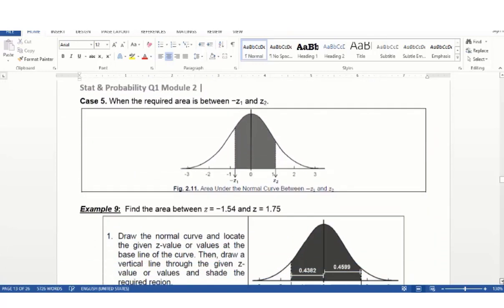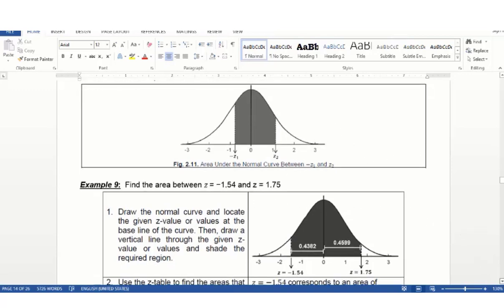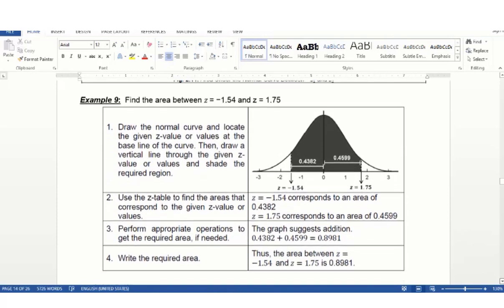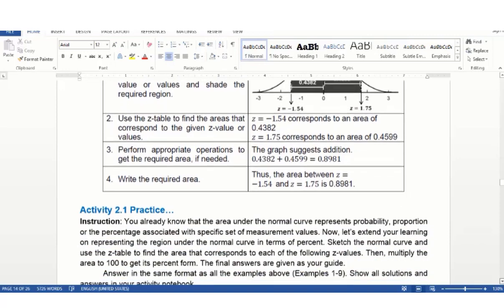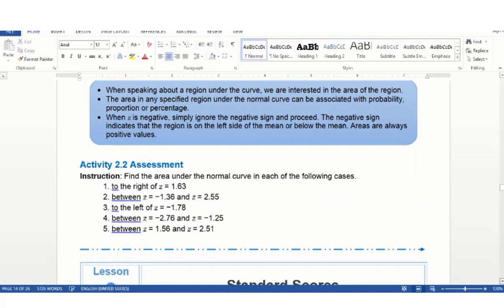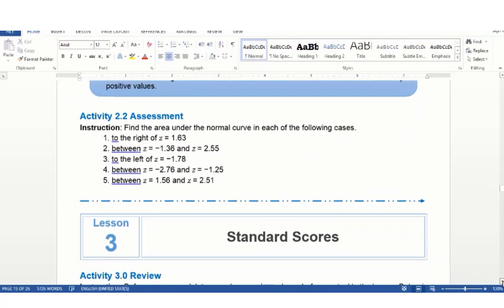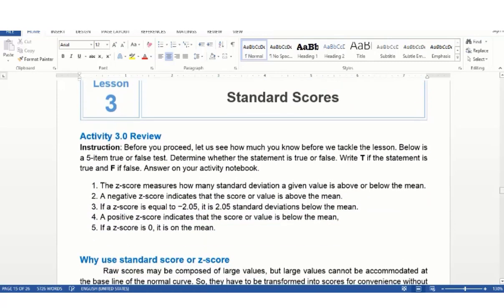The last case is when the required z-values have opposite signs — one negative and one positive. In this case, you add the area from the left z-value plus the area from the right z-value. That is quite easy. I hope you understand example number 9 and do the practice as well, because it will help you better if you solve on your own.